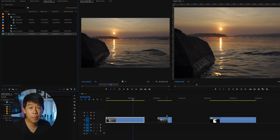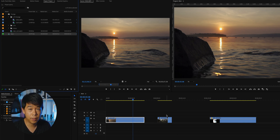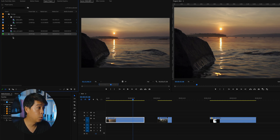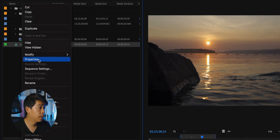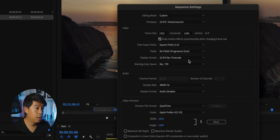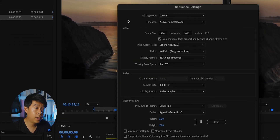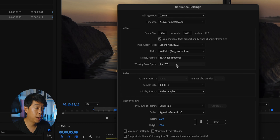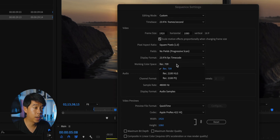The other thing to keep in mind is that your sequence also has to be in REC 709. So you right-click on the sequence, go to Sequence Settings, and under Video Working Color Space, make sure this is set to REC 709.